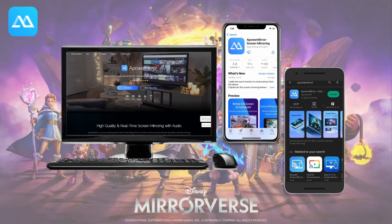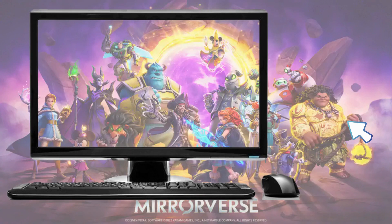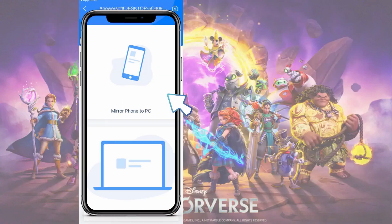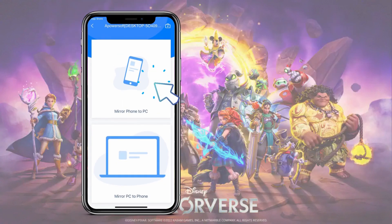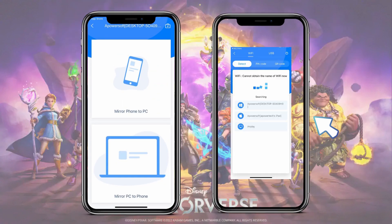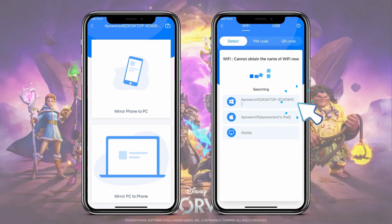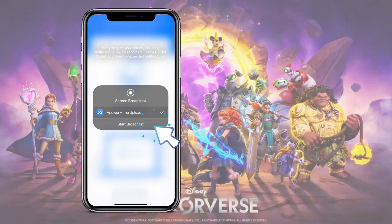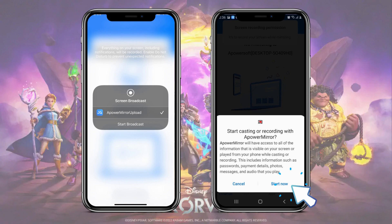The first app that we have here is Power Mirror. Get the app by downloading it to your PC and mobile phone. Launch the app on both devices and tap the Local Cast button on your phone. Choose Mirror Phone to PC and tap the name of your computer. For iPhone, tap Start Broadcast, and for Android, tap Start Now to begin the mirroring process.